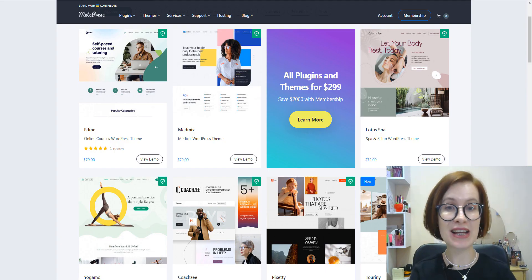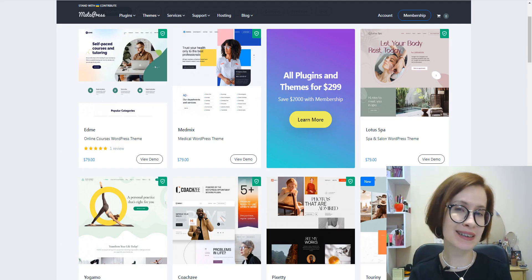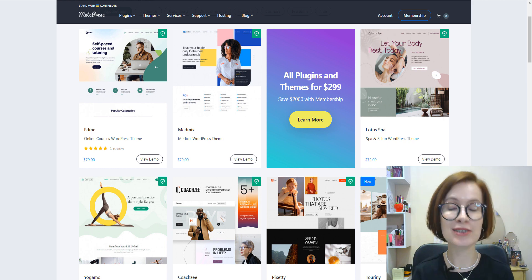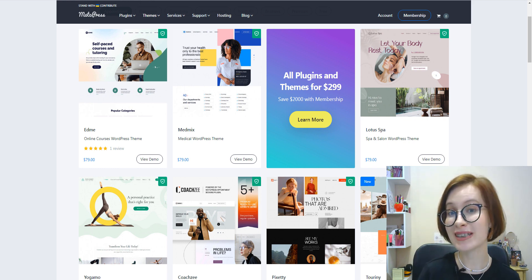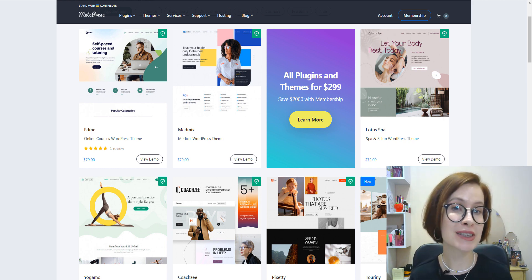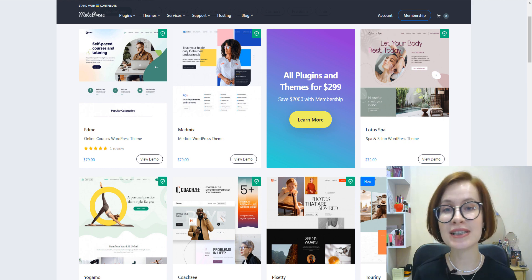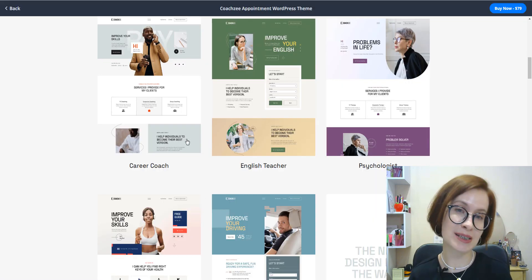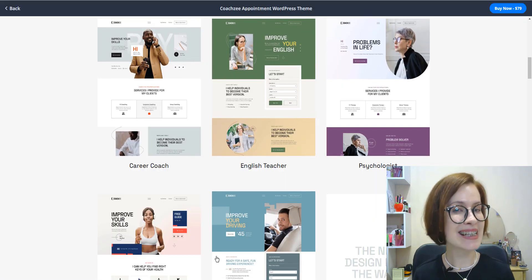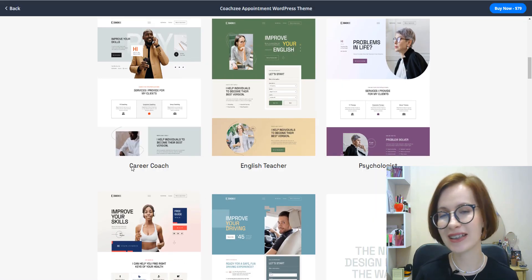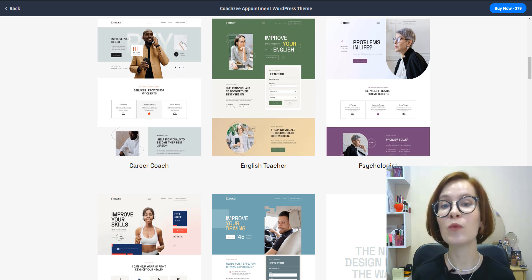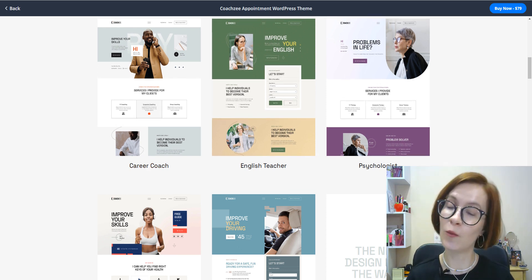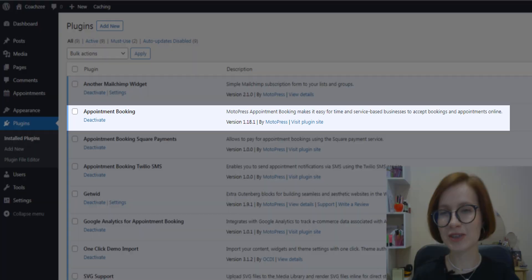The plugin is geared to quick and easy online bookings for any appointment-based business like beauty, health, sports, education, or similar industries. Let's see how you can customize the plugin to suit your needs with a quick walkthrough.